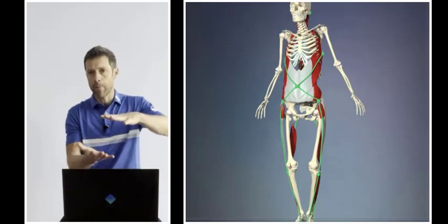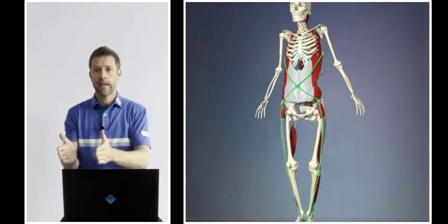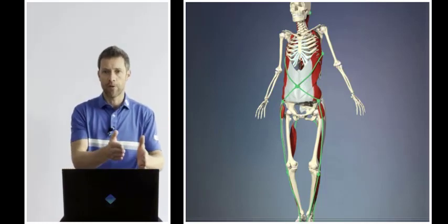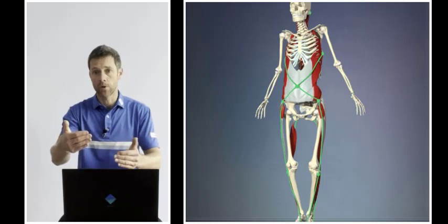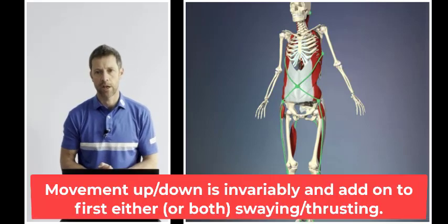The up and down movement—downwards and elevation—is the fallout from, or the add-on to, first moving side to side or forwards and backwards.